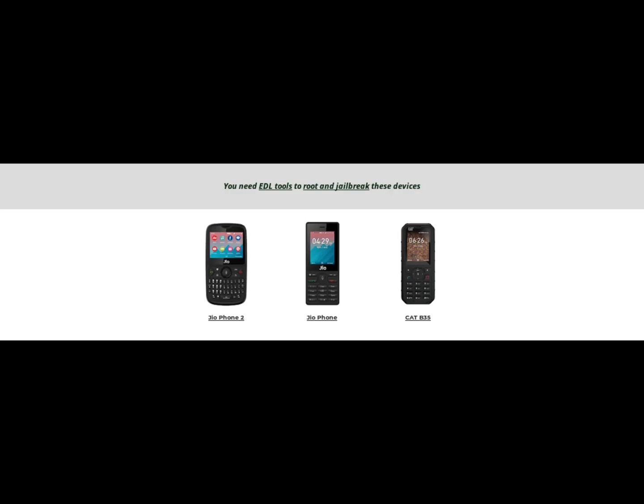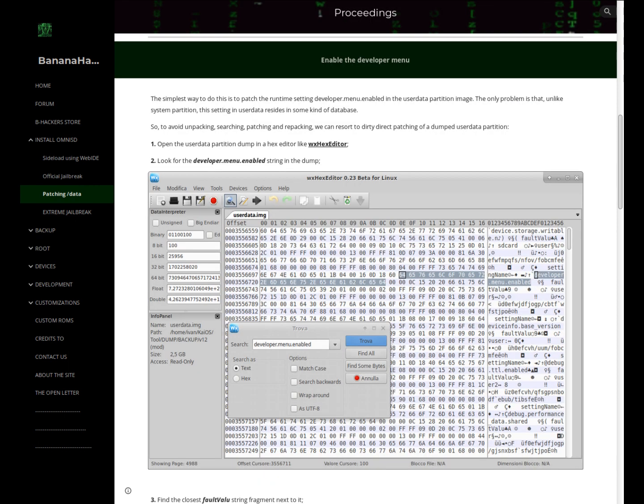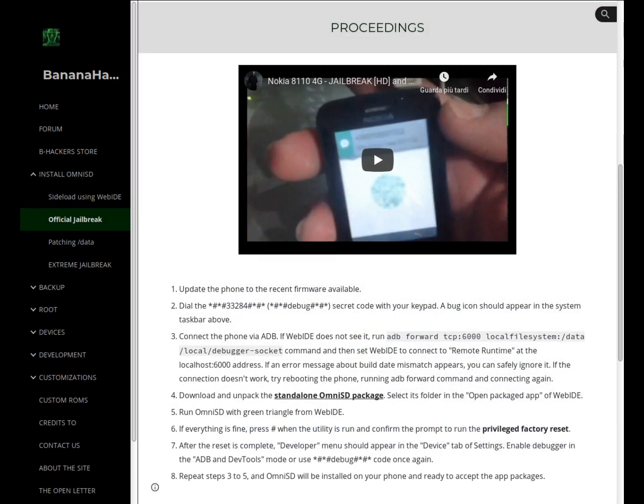Method 2: for more closed devices such as the CAT B35 and JioPhone, which do not have the necessary binary files to make ADB work and no working codes to get debug, the only alternative is to enter EDL mode and flash the data partition, replacing it with a patched version — whether to include OmniSD directly in it, or at least activate ADB and the development tools to then perform the normal jailbreak indicated in the previous point.